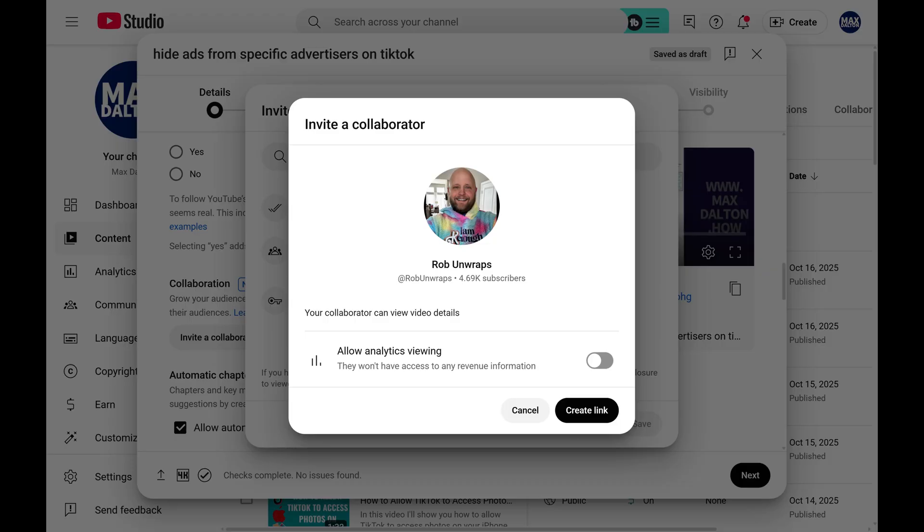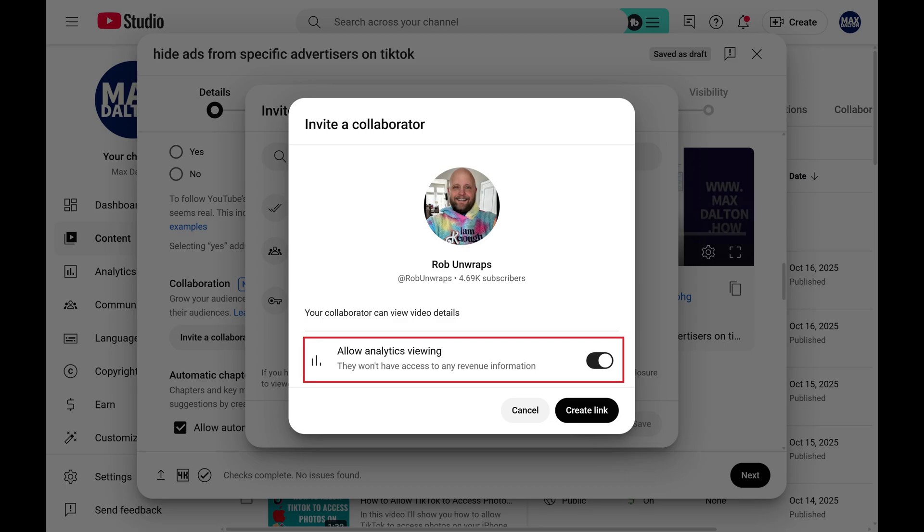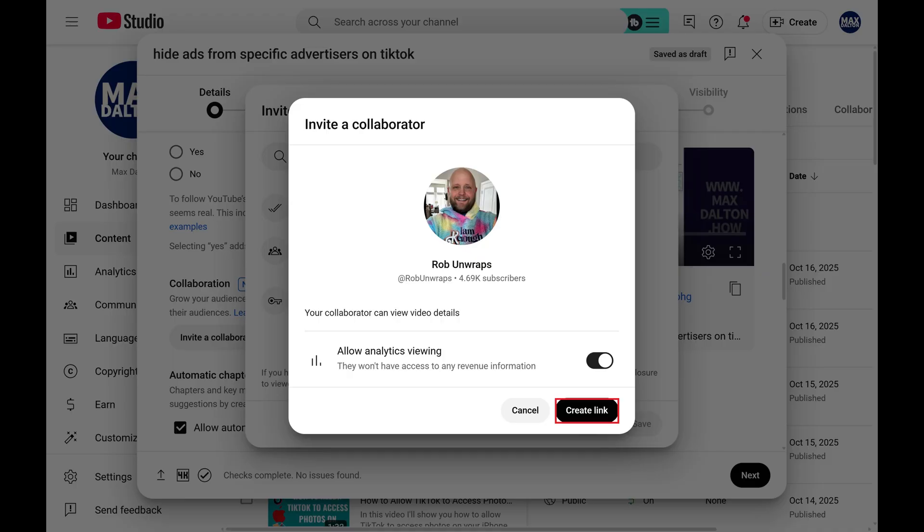After you select a collaborator you can choose whether you want to allow them to view analytics for this video. You should be aware that even if you give them the ability to view analytics for this video, they won't be able to see any revenue information. Click Create Link when you're finished.